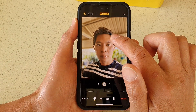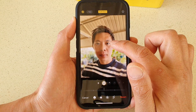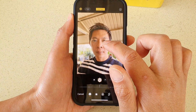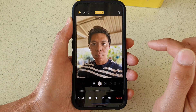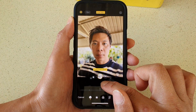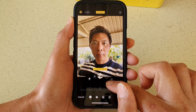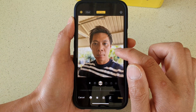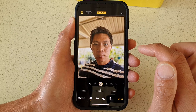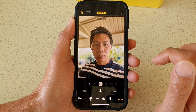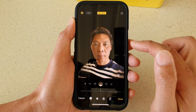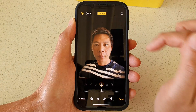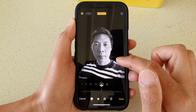If you tap on the preview window it will allow you to compare against the original — at the top it says 'original', and tapping toggles between studio light and original. Going over to contour light, you can see it makes shadows and highlights look more dramatic. Stage light adds a black background, and you can tap it to show the original. Then you have stage light mono as well.